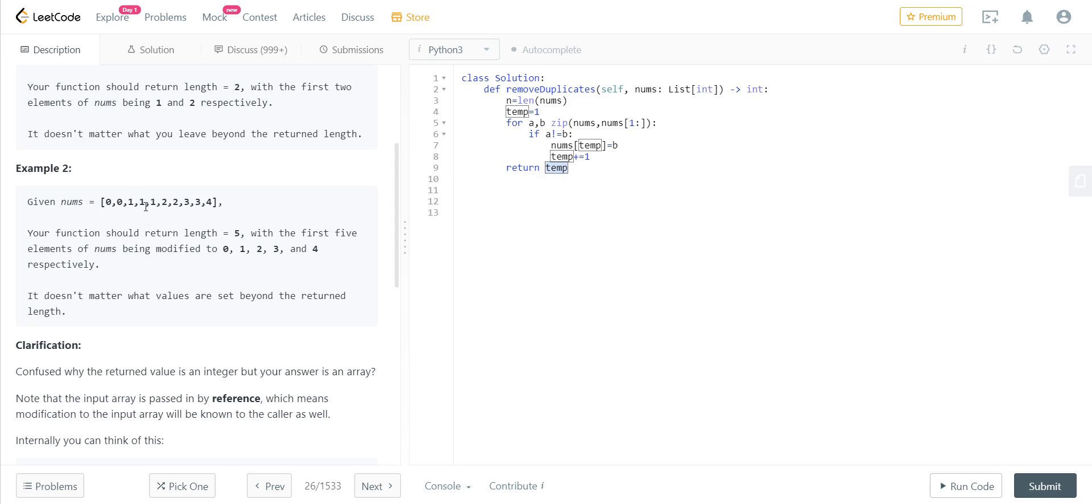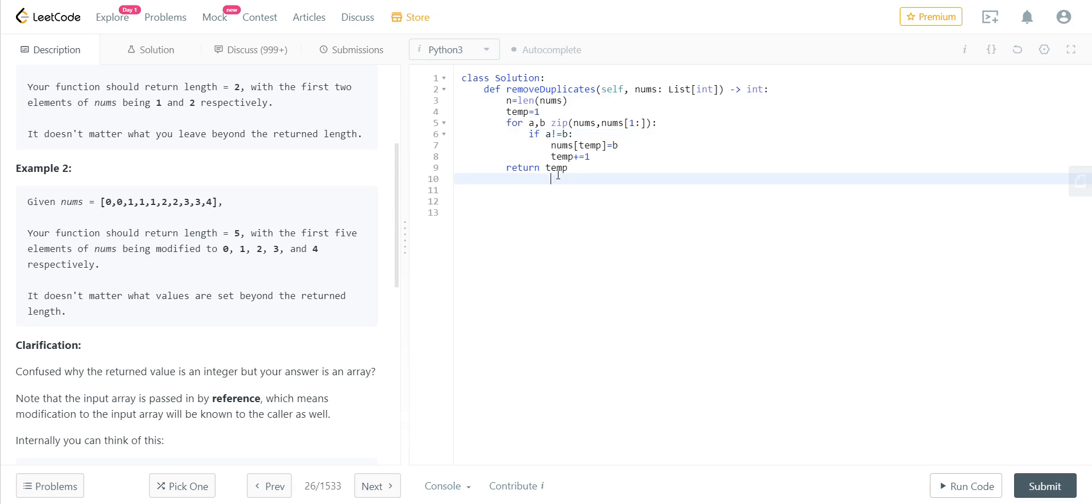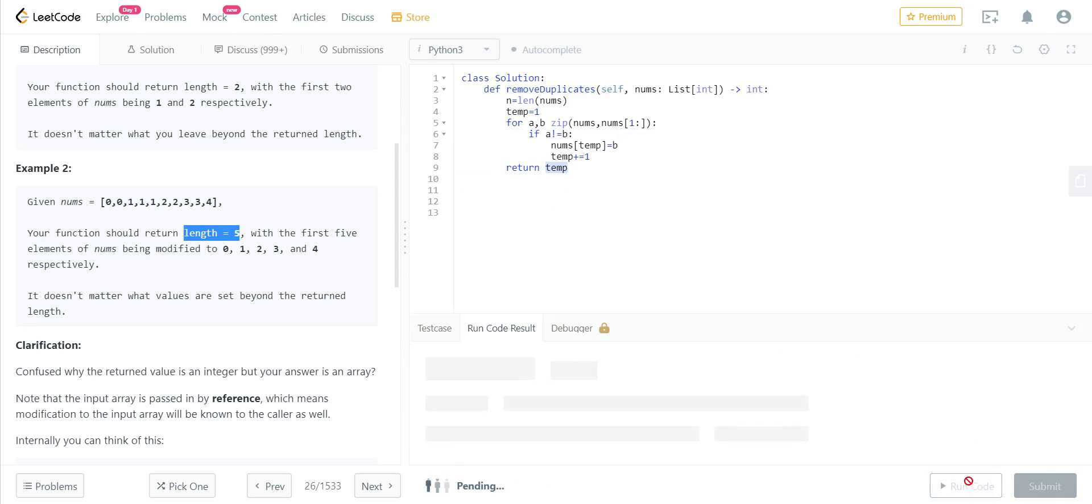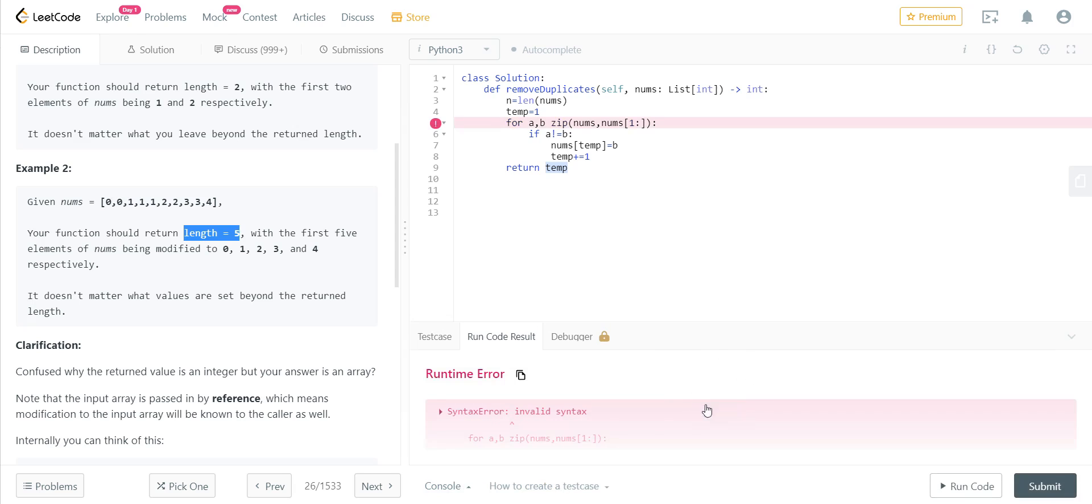So temp will start from one and then it will keep on incrementing until we add all the unique items, and the result would be stored in temp. The result is nothing but the length, which is nothing but the number of unique elements. Let's run this and see. Invalid syntax for—nums is—okay, I forgot the 'in' when we are using—I mean I was supposed to use for each, so the 'in' keyword was missing.